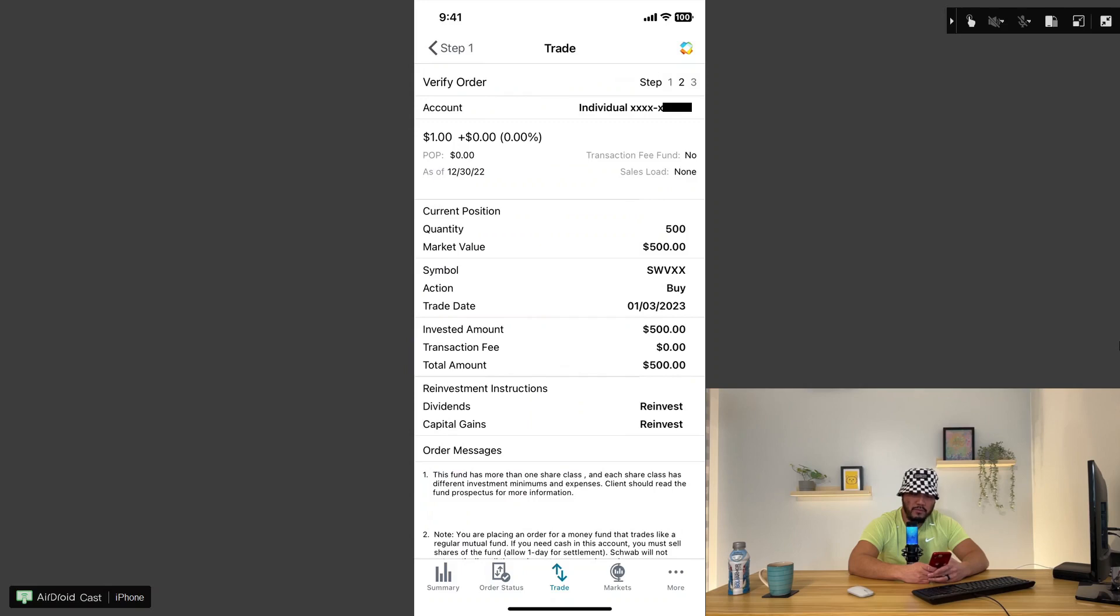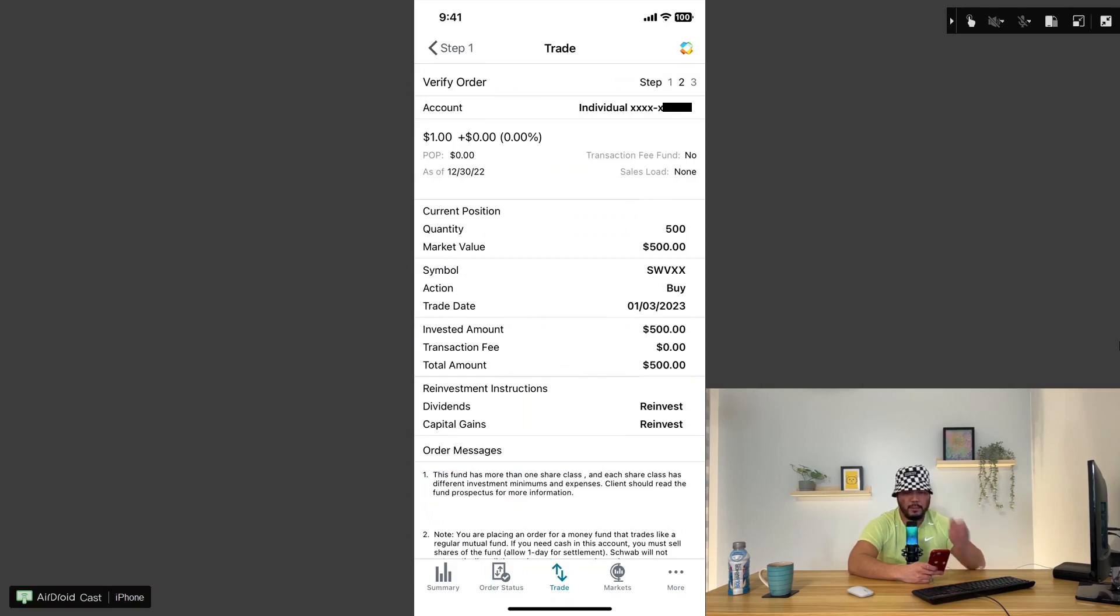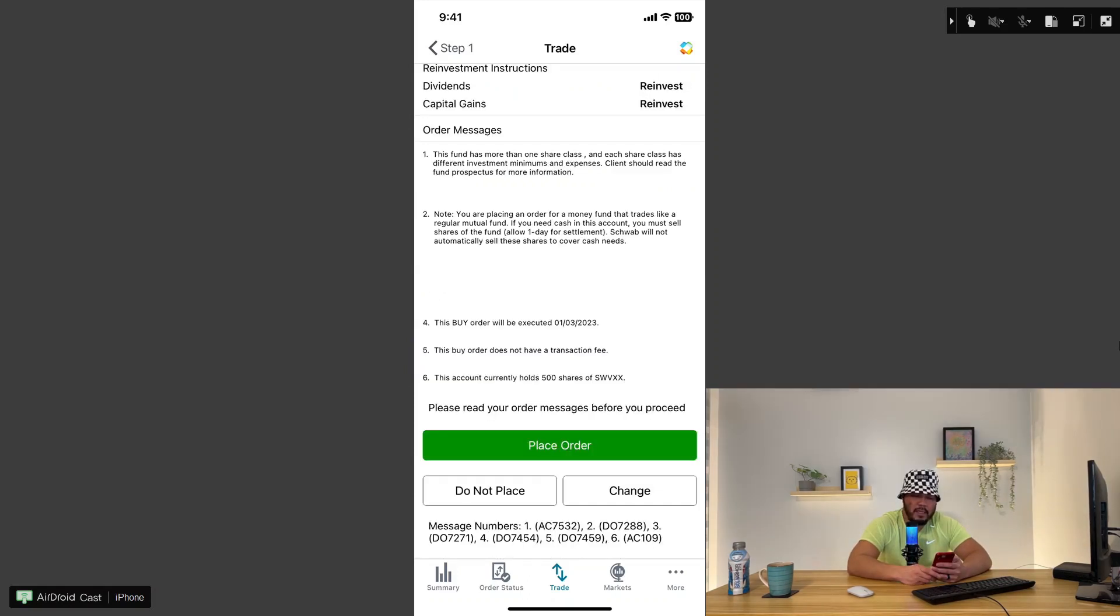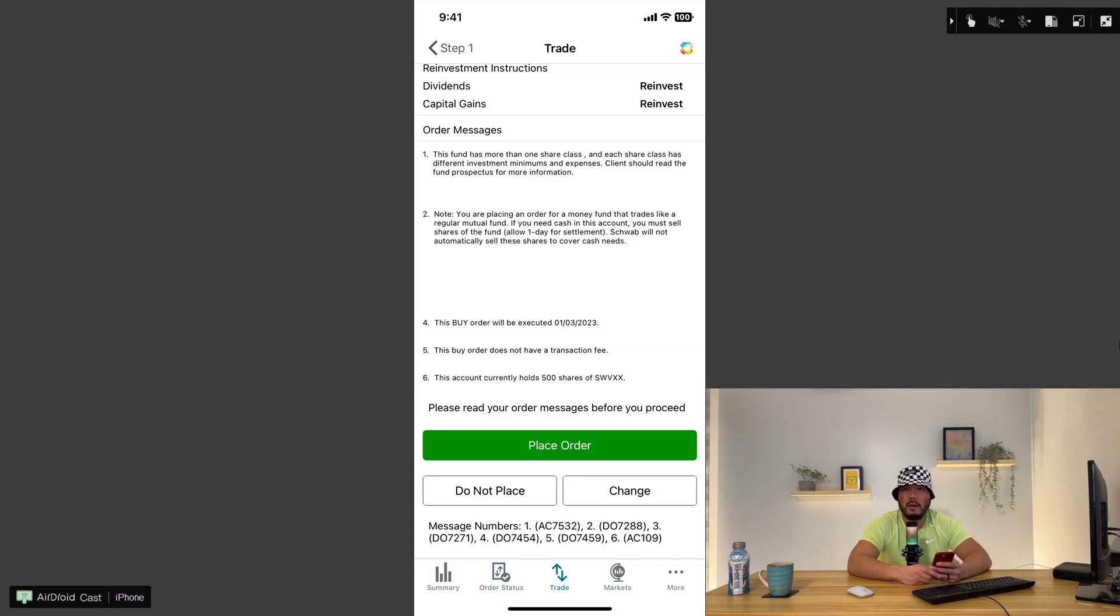Click on review order. It will ask you to verify your order. It's $500 quantity, market value is $500. The symbol is SWVXX, buy transaction. Trade date is on January 3rd, 2023. I have my dividends reinvested and capital gains reinvested. This means that when I receive dividend payments, these dividends get added back into my initial principal and will continue to grow at a faster rate.